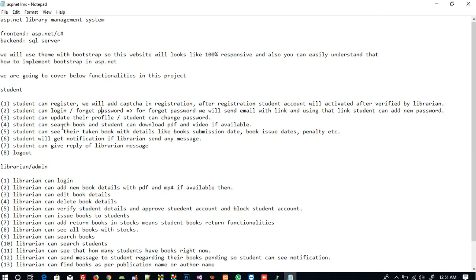Students can download the PDF or video if available. Some people don't like to read a hard copy book directly, so they can use the PDF file for reading purposes. Students can also see the books they have taken, with details like book issue date, book submission date, and penalty.